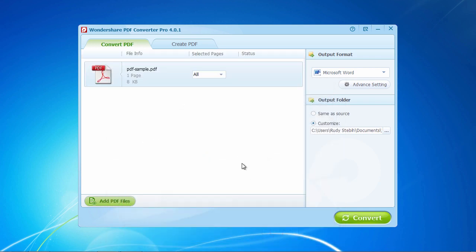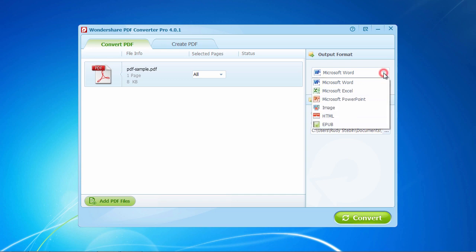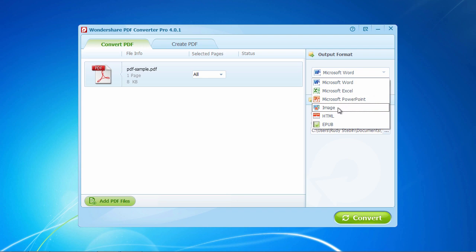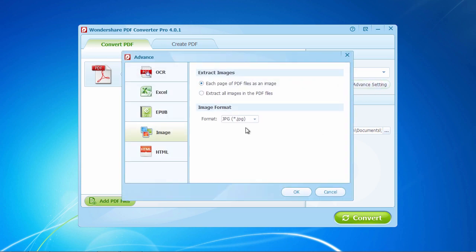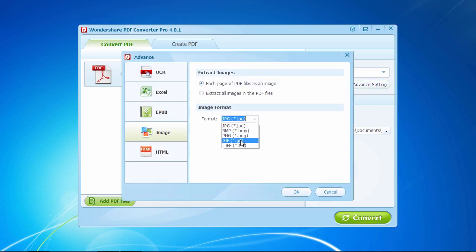Before the conversion, you should select an output format for the output files. Click the Output Format drop-down list on the right side of the main interface to select the format you need. If you select Image as the output format, by default, the output format is JPEG. To change the image output format, you just click the Advanced Setting button to select BMP, GIF, PNG, or TIFF as the output format.